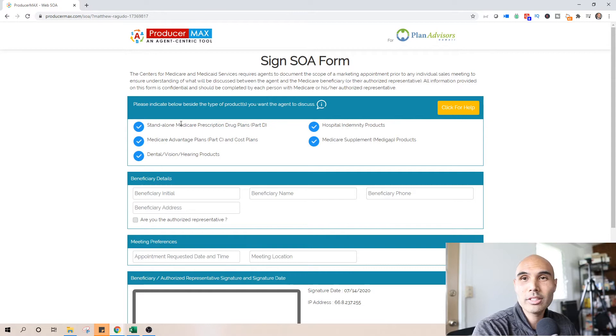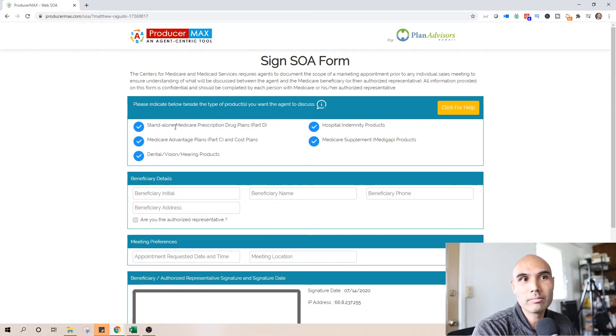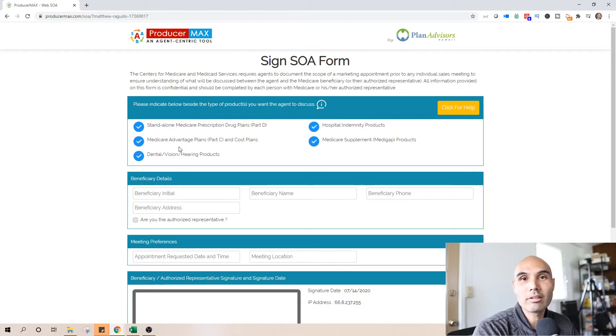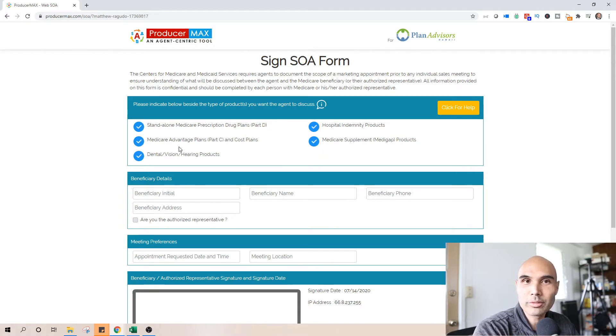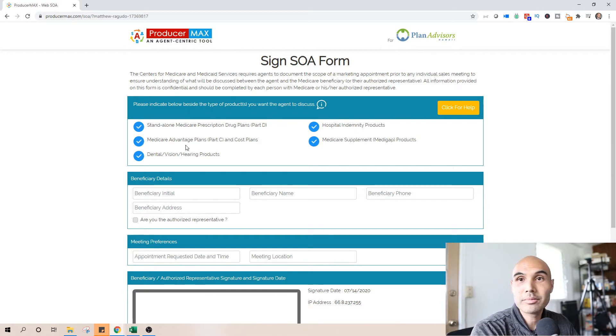So when you click to proceed it pre-fills all the different types of plans you can present in a Medicare meeting, dental vision hearing, hospital indemnities and med subs and Part C and D plans.